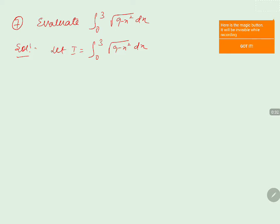To solve the problem, we can take x = sin θ, or we can use a direct formula. The direct formula applies to the form √(a² - x²). So this integral I can be rewritten as ∫₀³ √(3² - x²) dx, since 9 = 3².